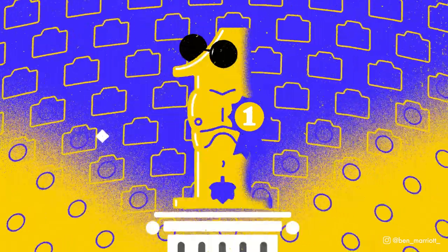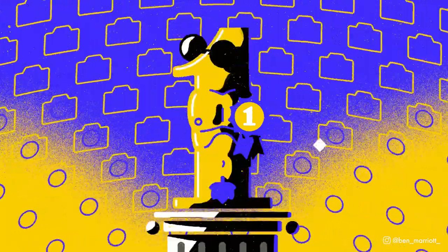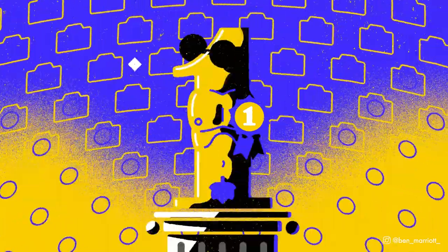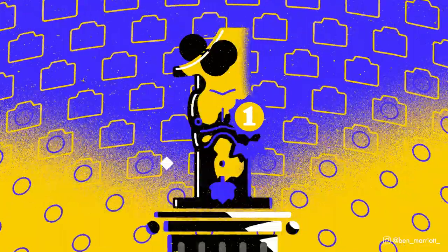Hi I'm Ben Marriott and today I'm going to talk through my process from start to finish of how I created a number one animation in After Effects. Let's begin.